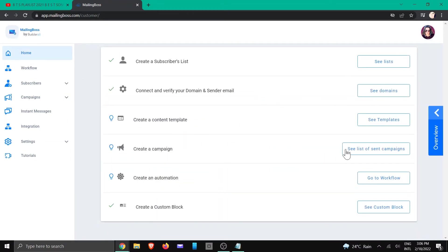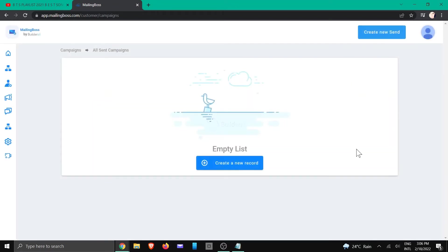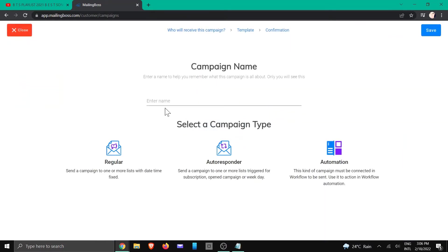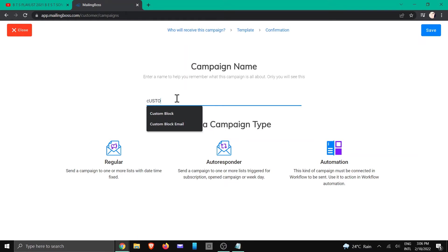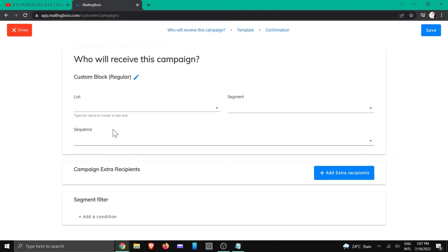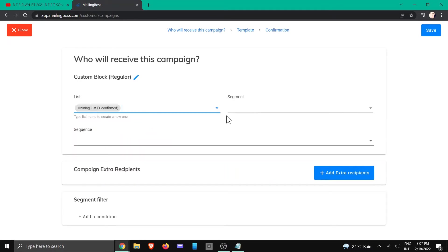We're going to click on 'Create a Campaign'. Again, you can choose either of these buttons — I'm just going to create a new record and give it a name. I'm going to call it 'Custom Block', choose a regular email, and choose a list. There are no segments or any of those things we're going to do, so we just need to click Save.